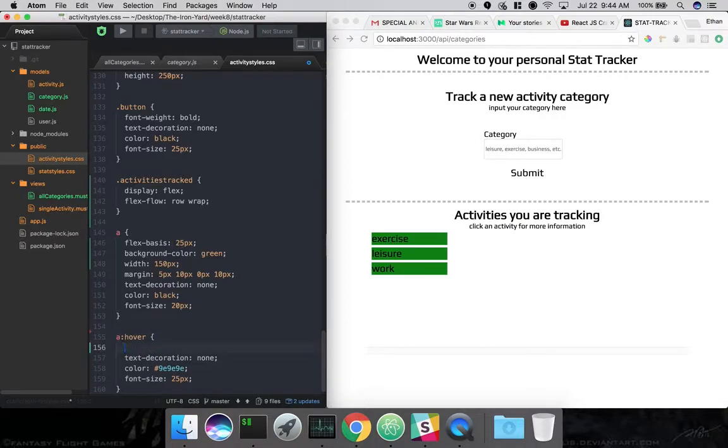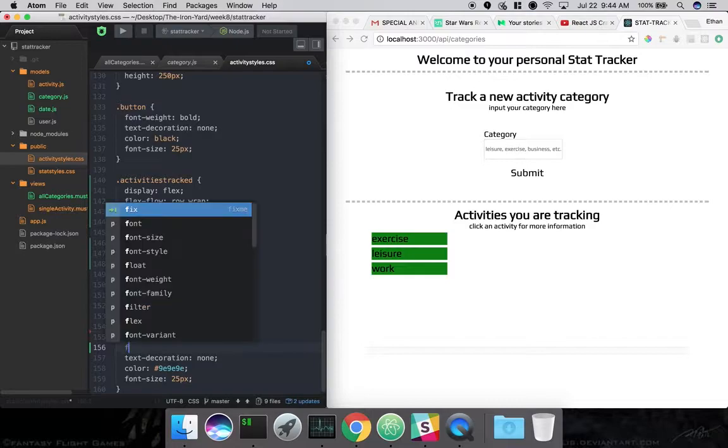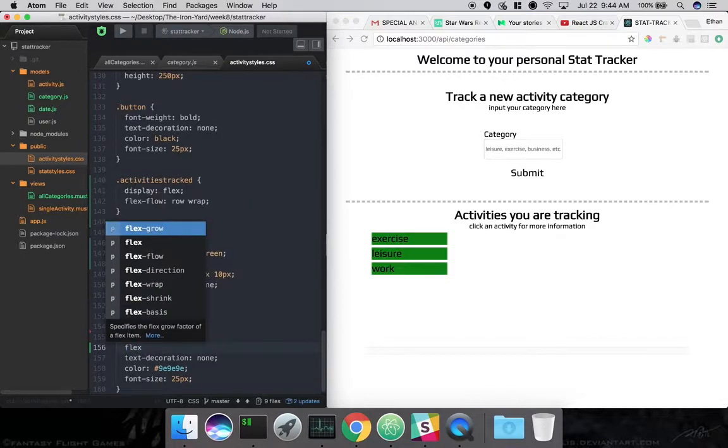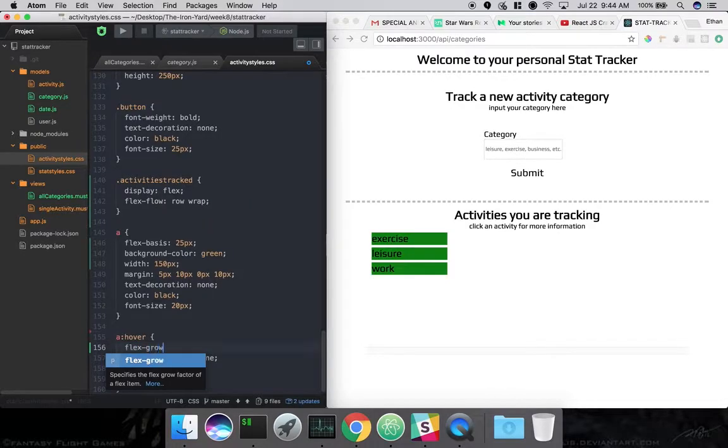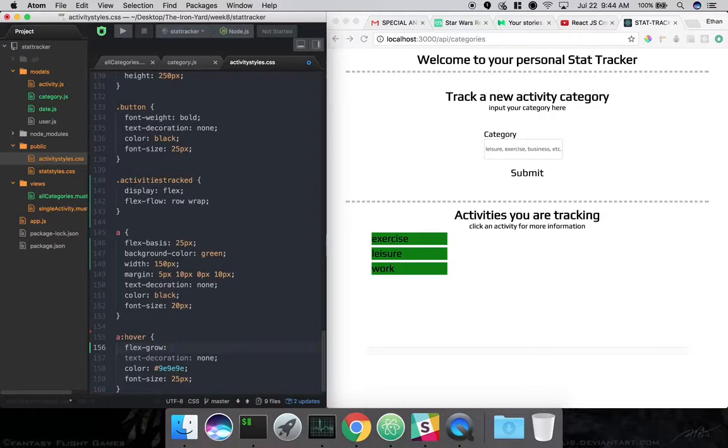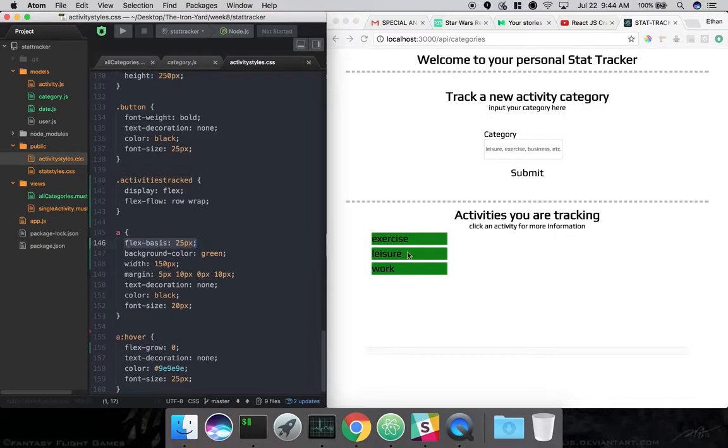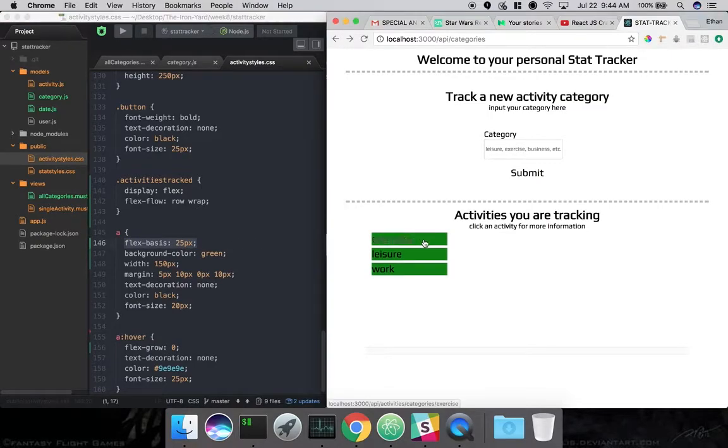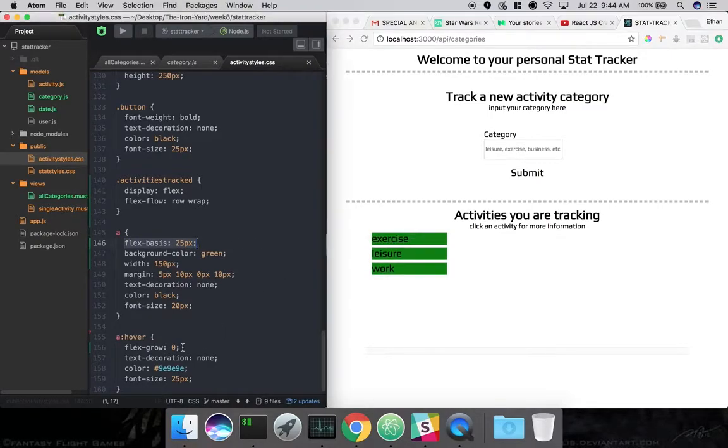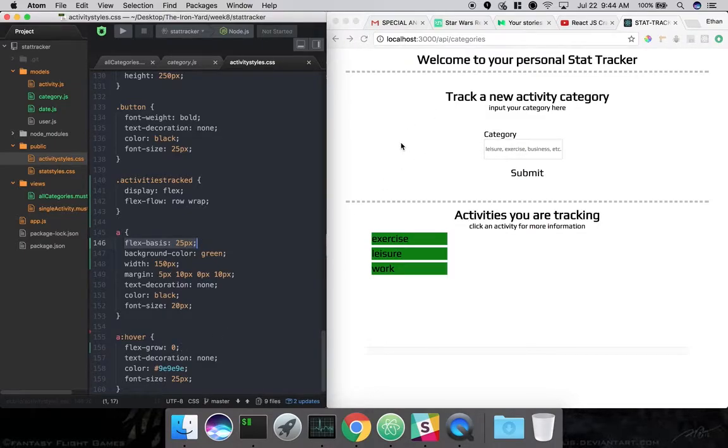So now we define in our hover state, this is how it's going to change. And we're going to define the Flex Grow here. And we're going to say, let's start off with 0. Everything has a default state. And the default state for Flex Grow is 0. And so right now we're saying the Flex Basis for this size is 25 pixels. And the Flex Grow is 0. The default state for Flex Grow is 0.